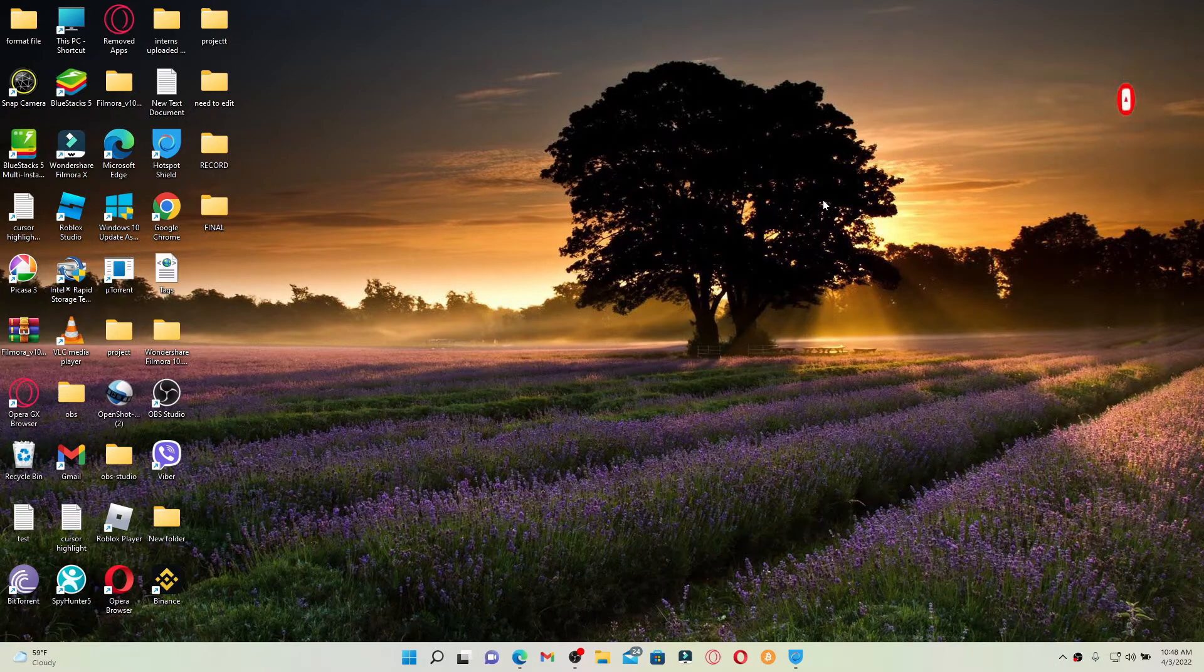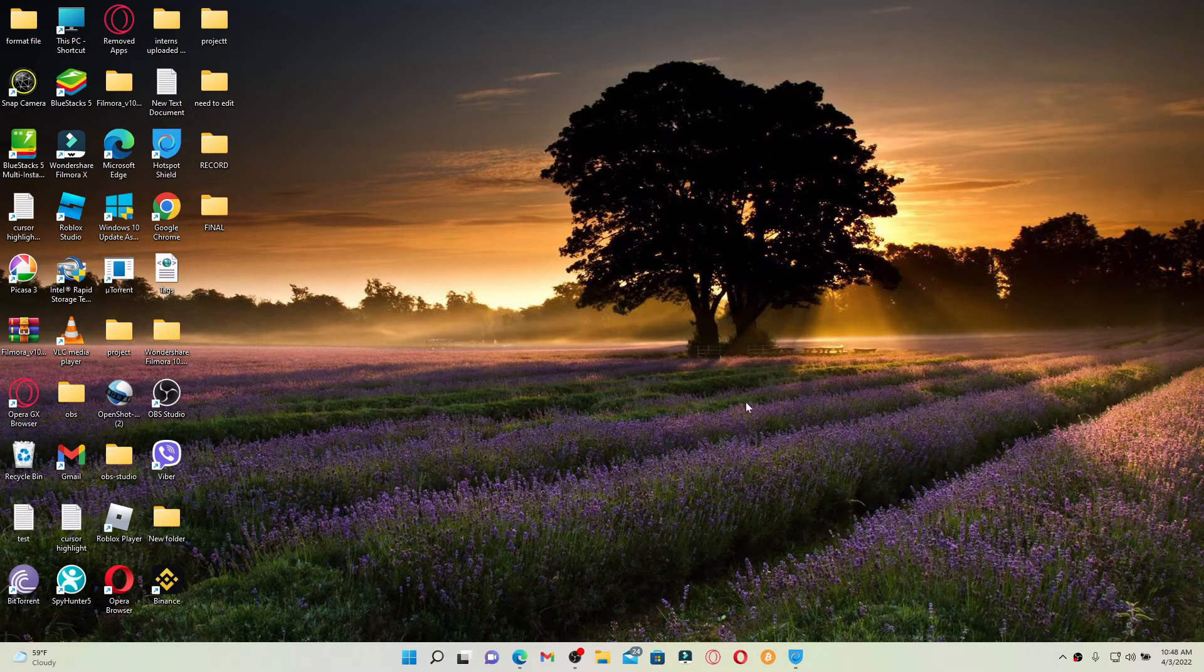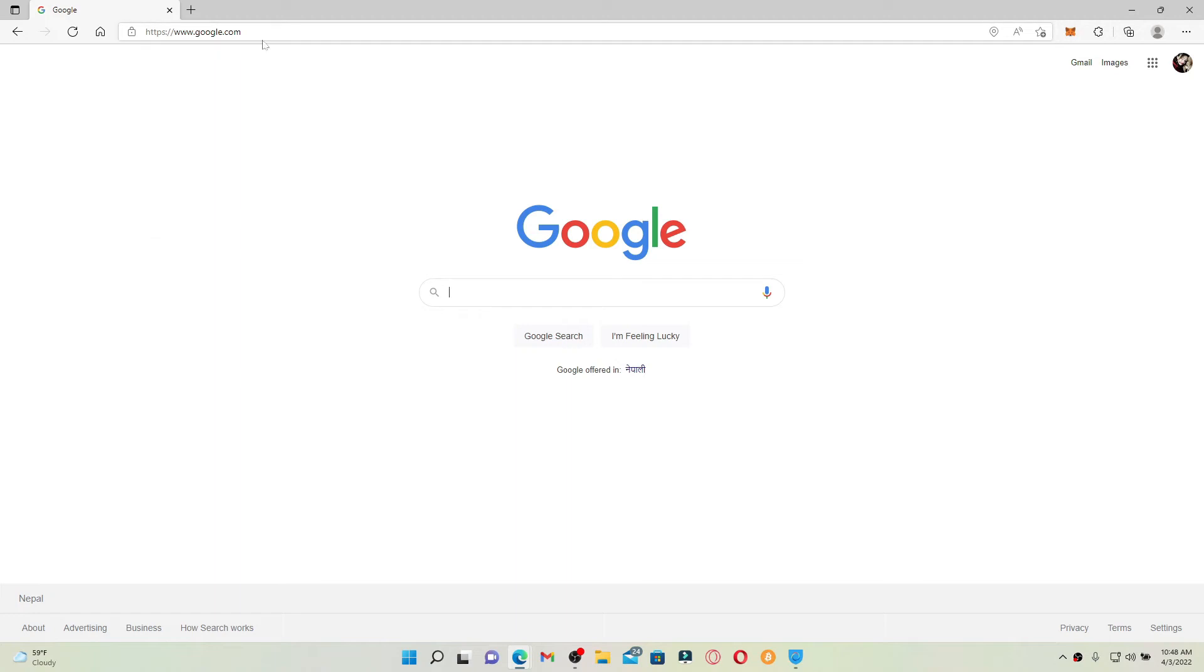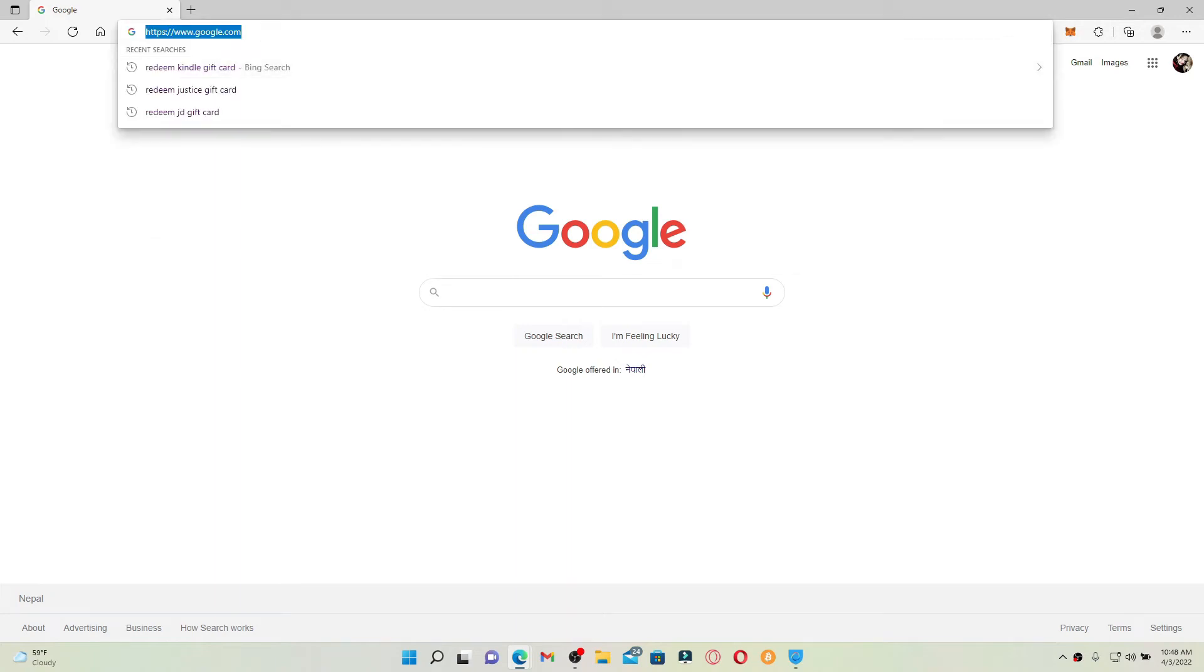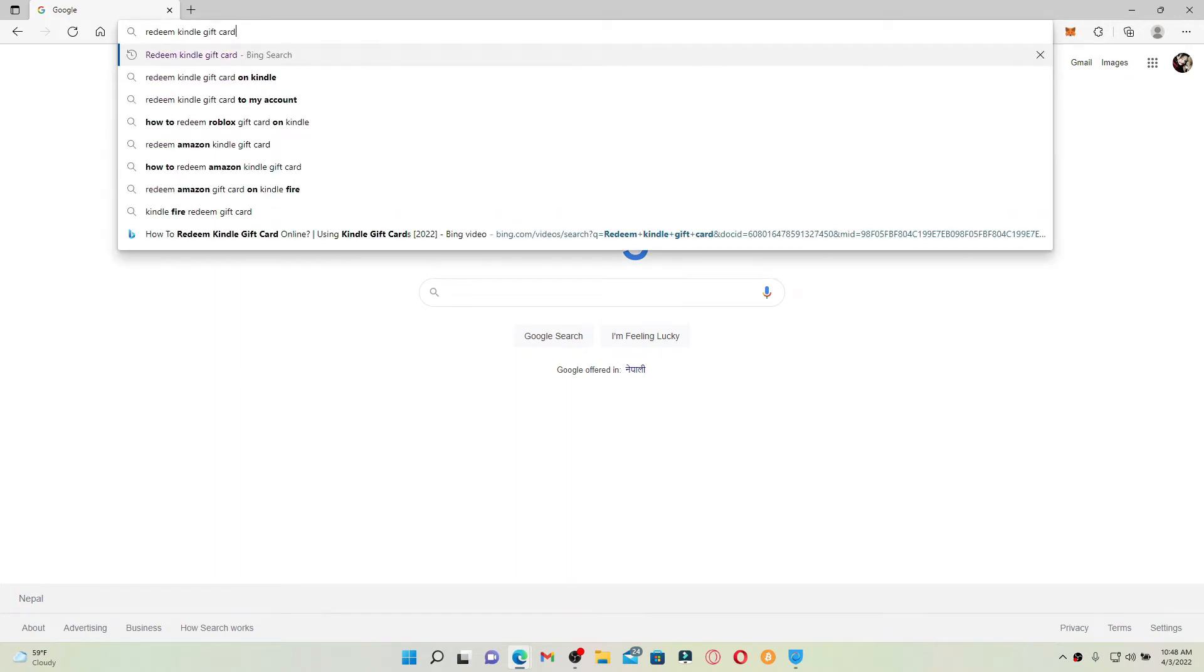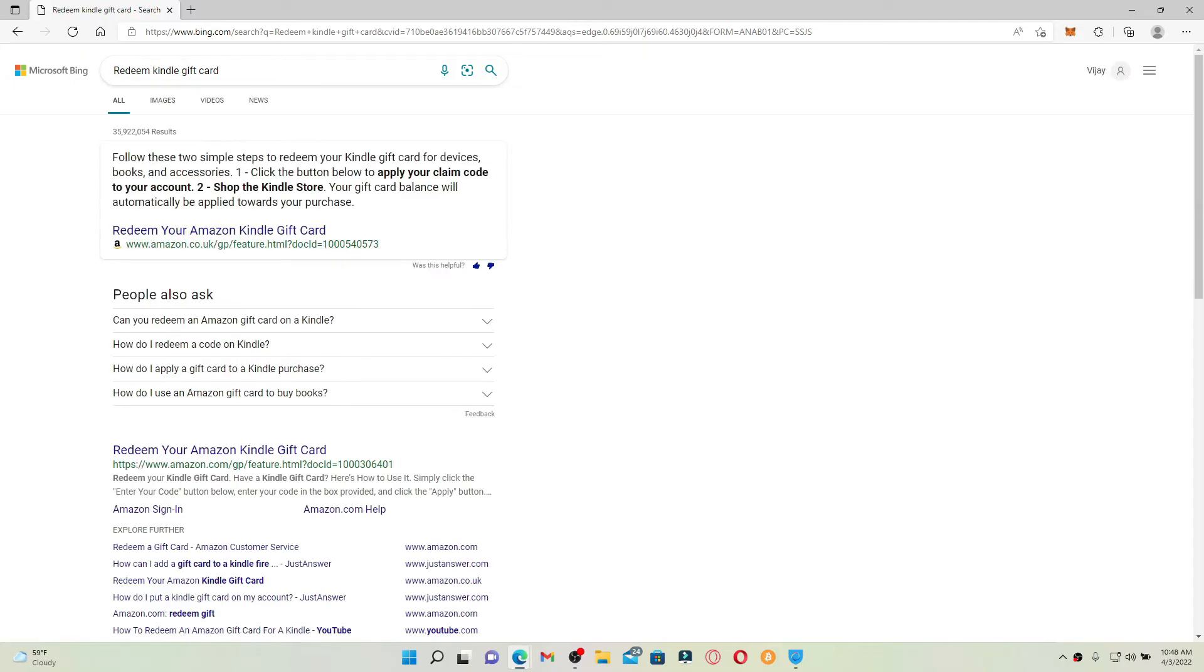Start off by going to a web browser, and soon after you do that, go to the URL box and type in 'redeem kindle gift card' and press enter on the keyboard. In the search results displayed on the next page...